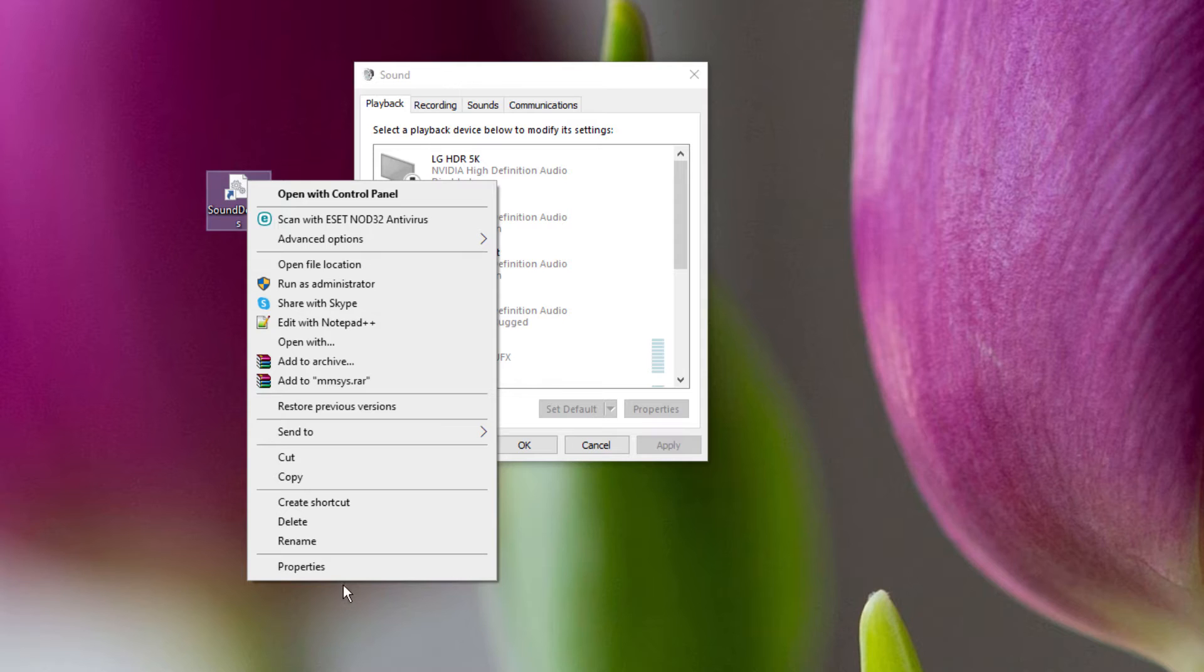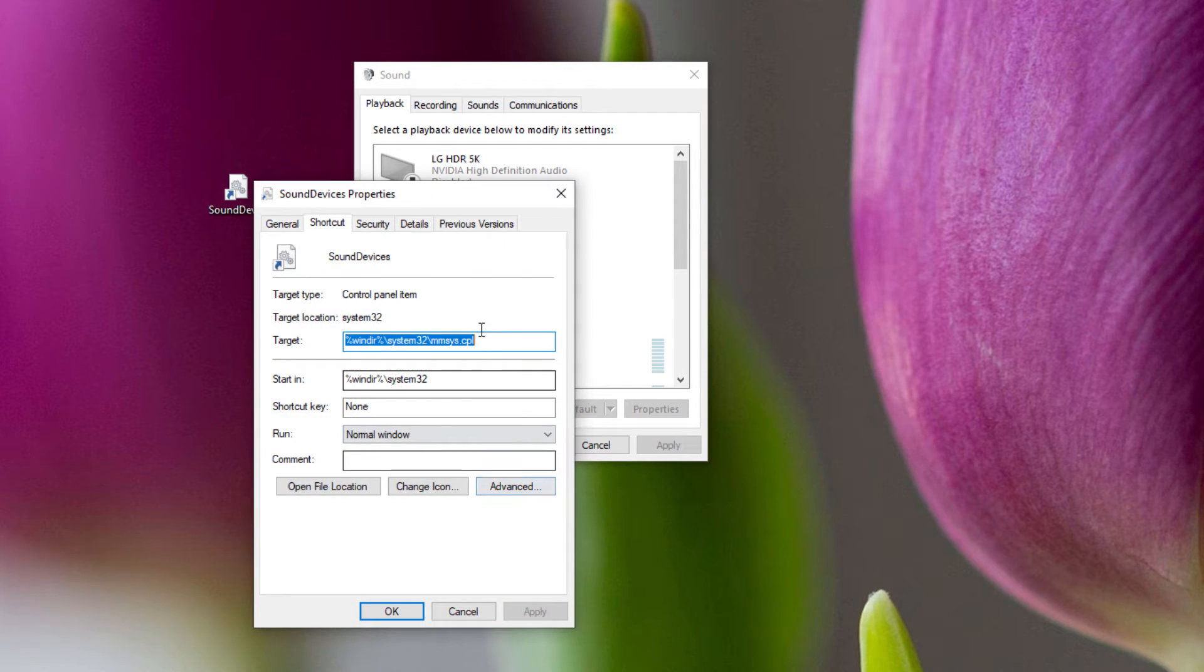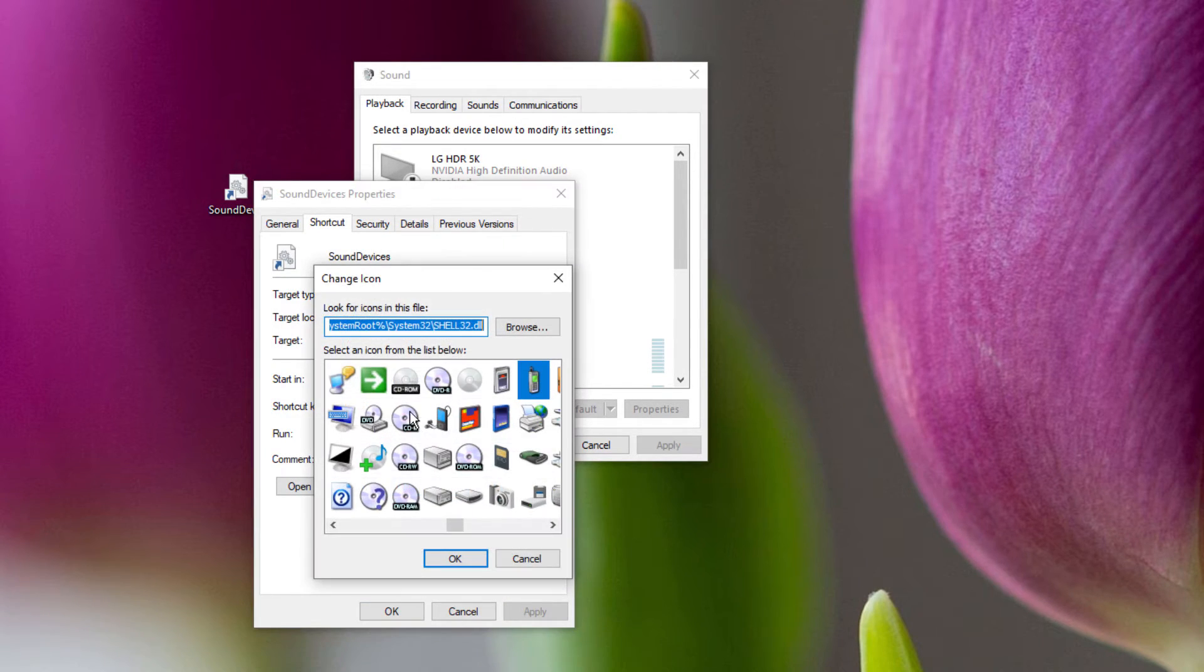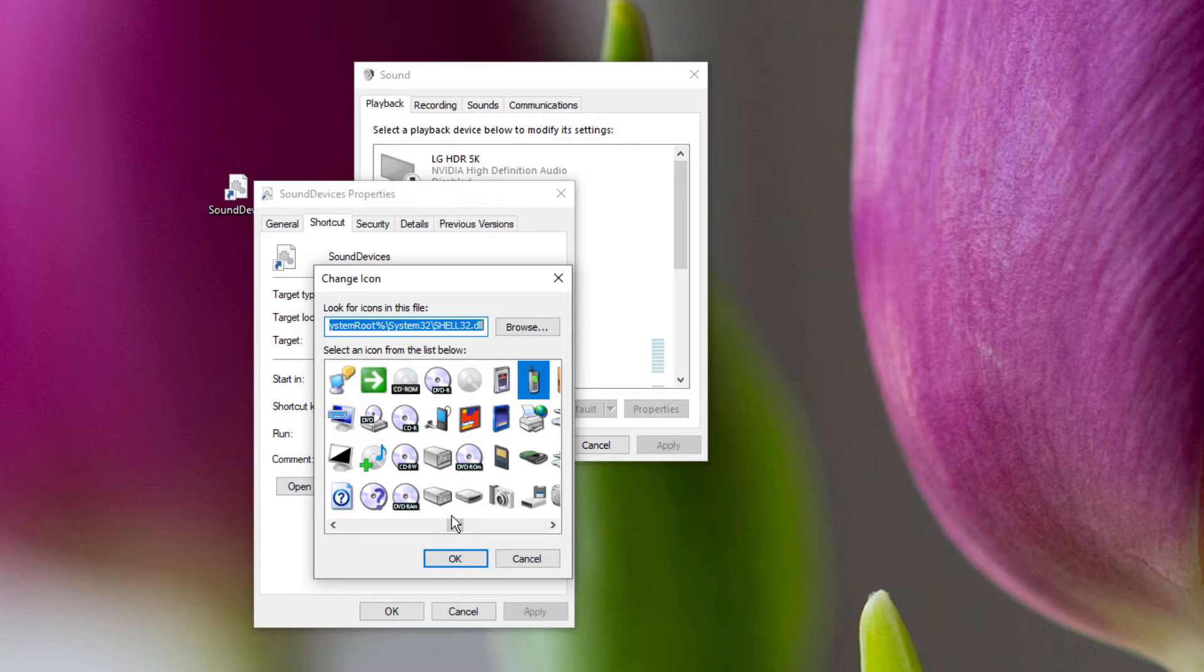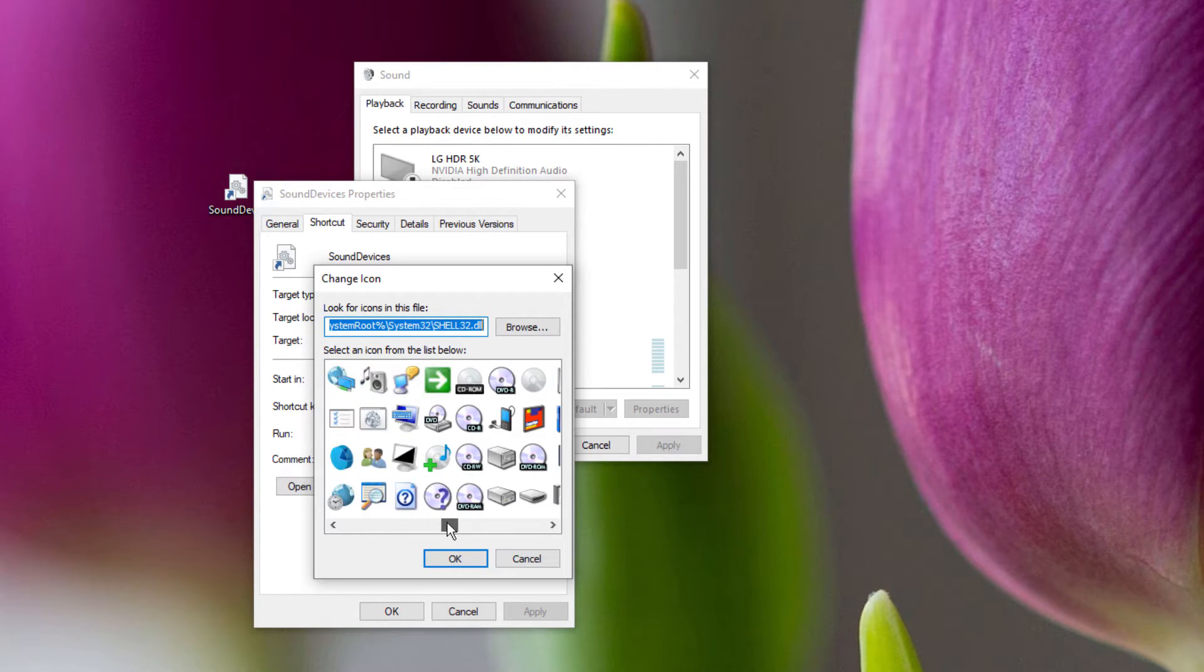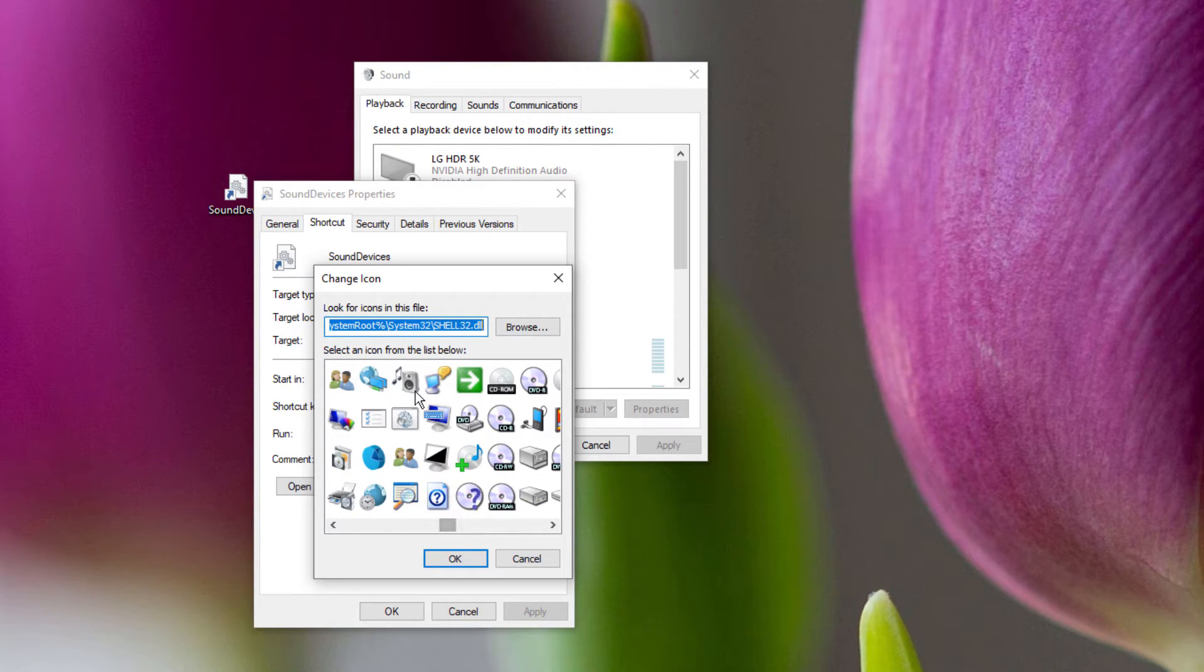I would also probably change the icon too, so if you right-click on it, go to the Shortcut and do Change Icon. Maybe you want to change it to something a bit more meaningful for sound, like this here.